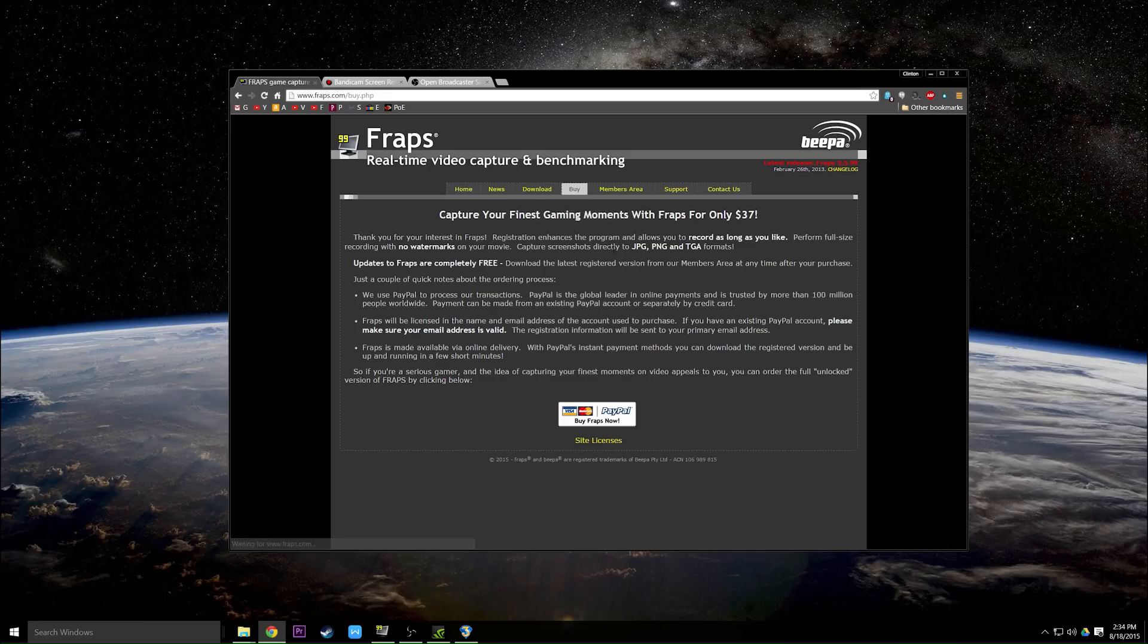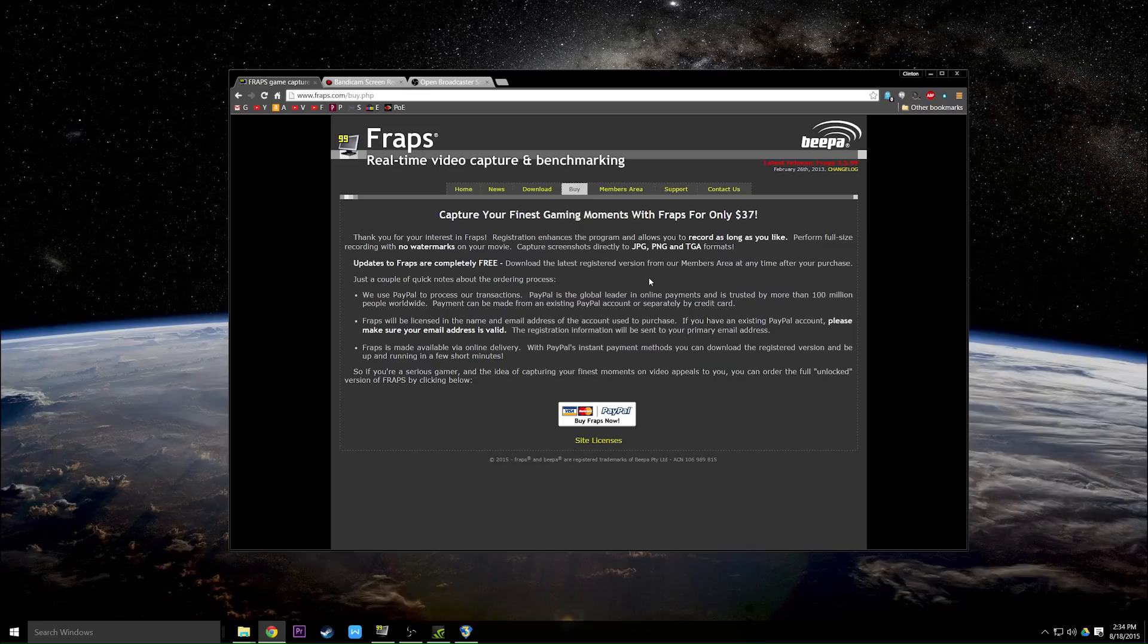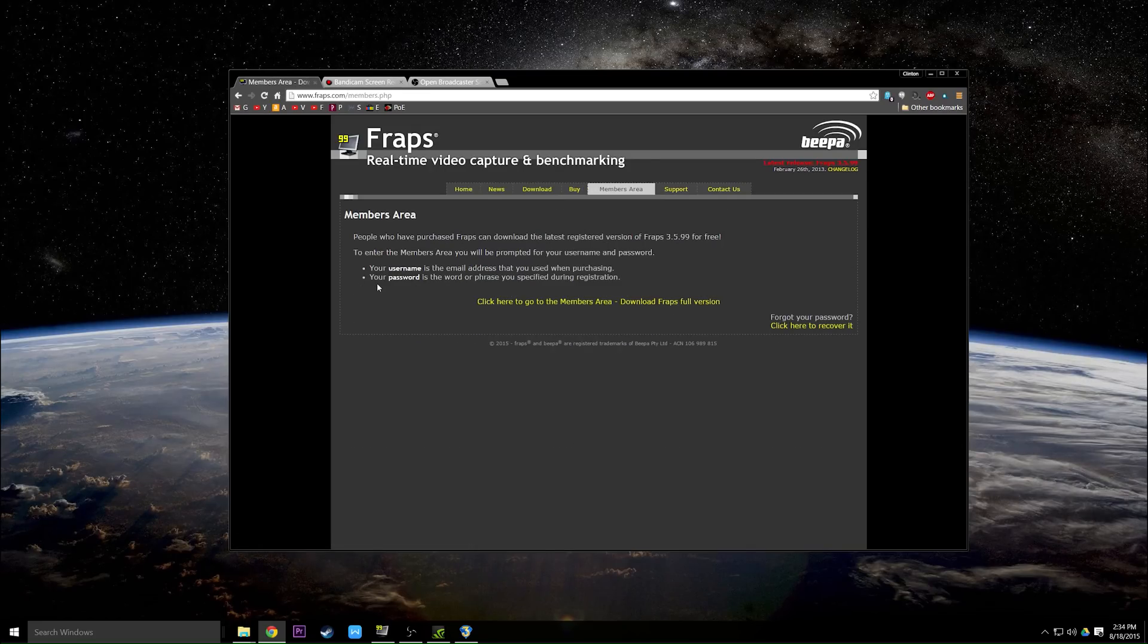But if you find out that you like it, you can buy it for $37 at which point you own it for life. You never have to buy it again, and then you can download the full version in the members area.